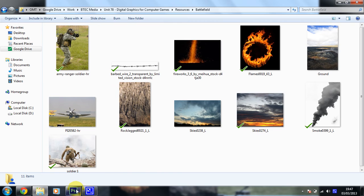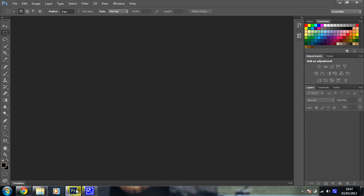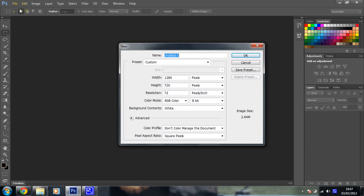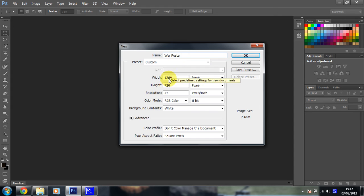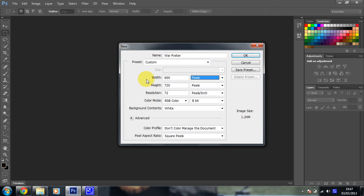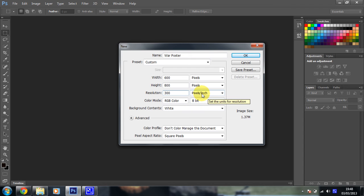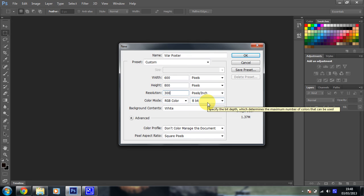The first thing that we need to do in this particular video is just get our canvas set up. So we're going to create a new file. That's File, New. We're going to give it a name. We'll call it War Poster. Then we need to set up the size. I'm going to have the width at 600 pixels, the height at 800 pixels, and the resolution at 300. 300 is always a good number. Make sure you've got pixels per inch set. I'm going to choose RGB and 8-bit for my color palette. And that should be ready to go.